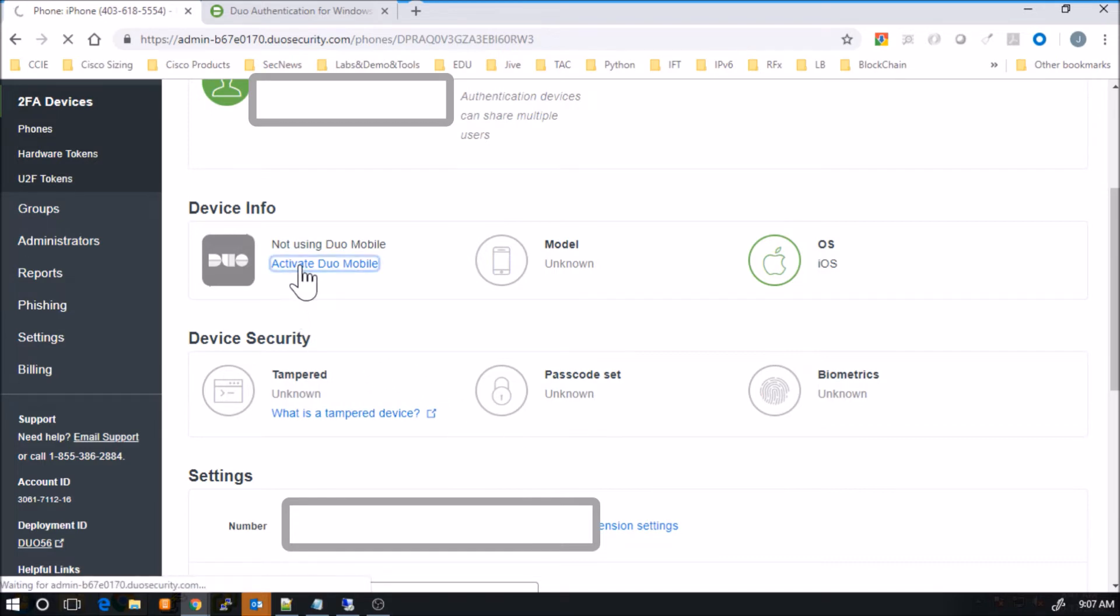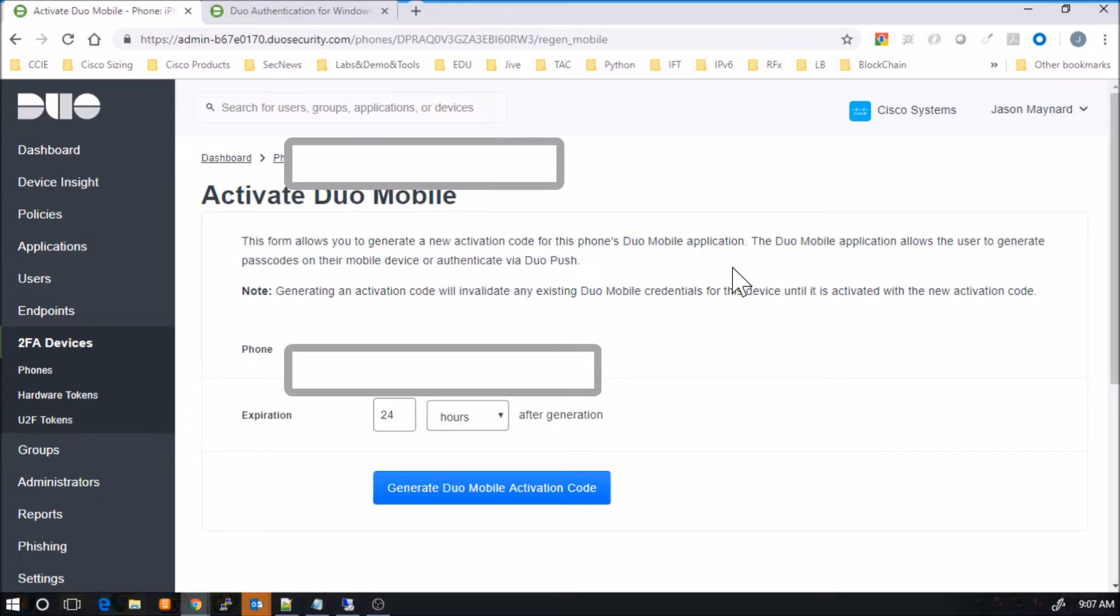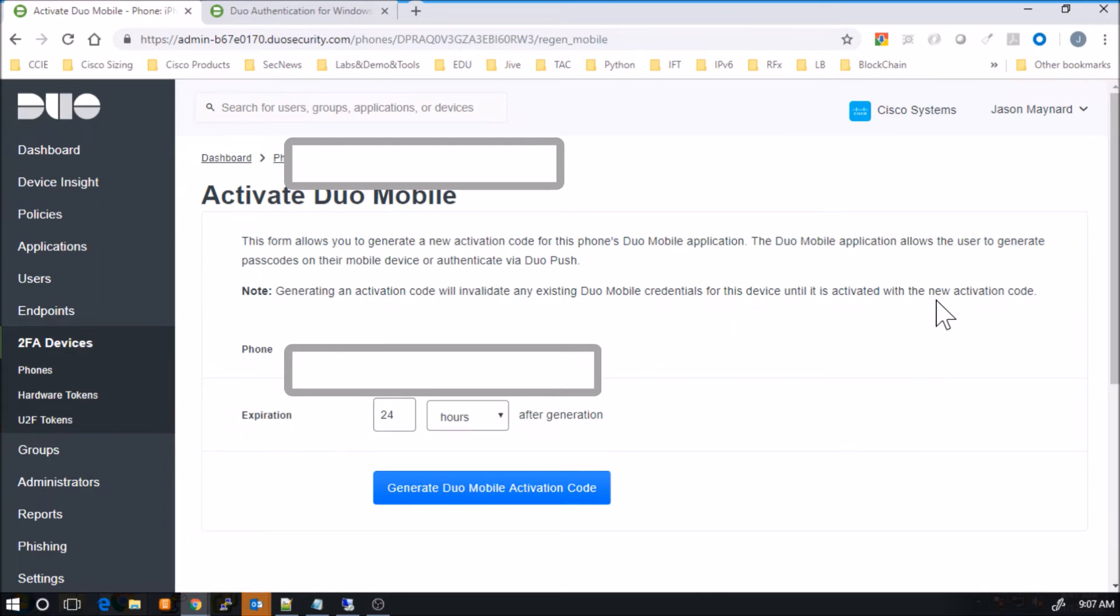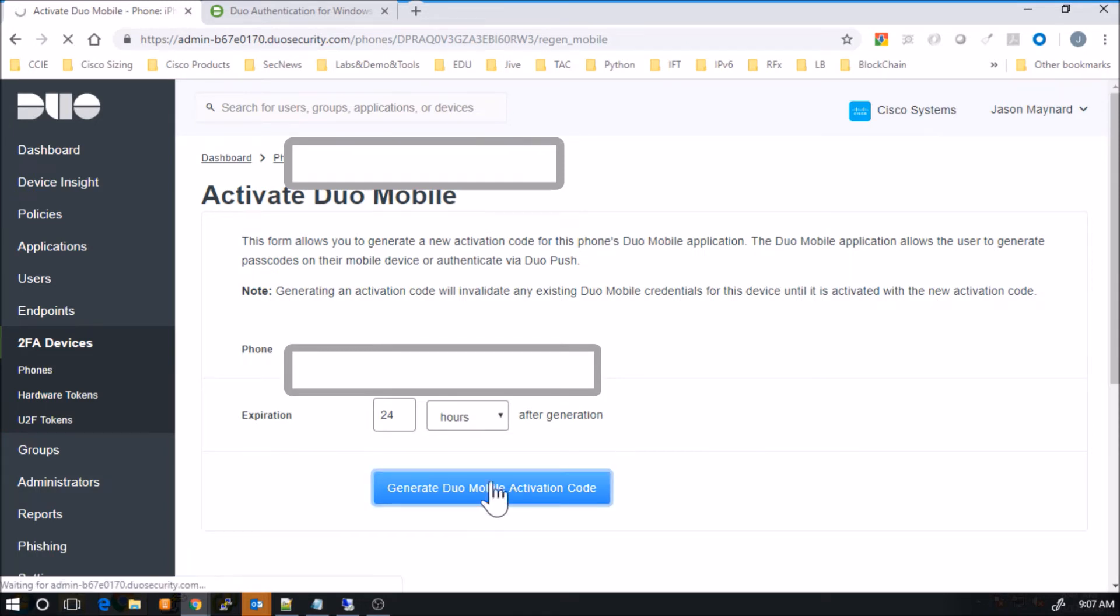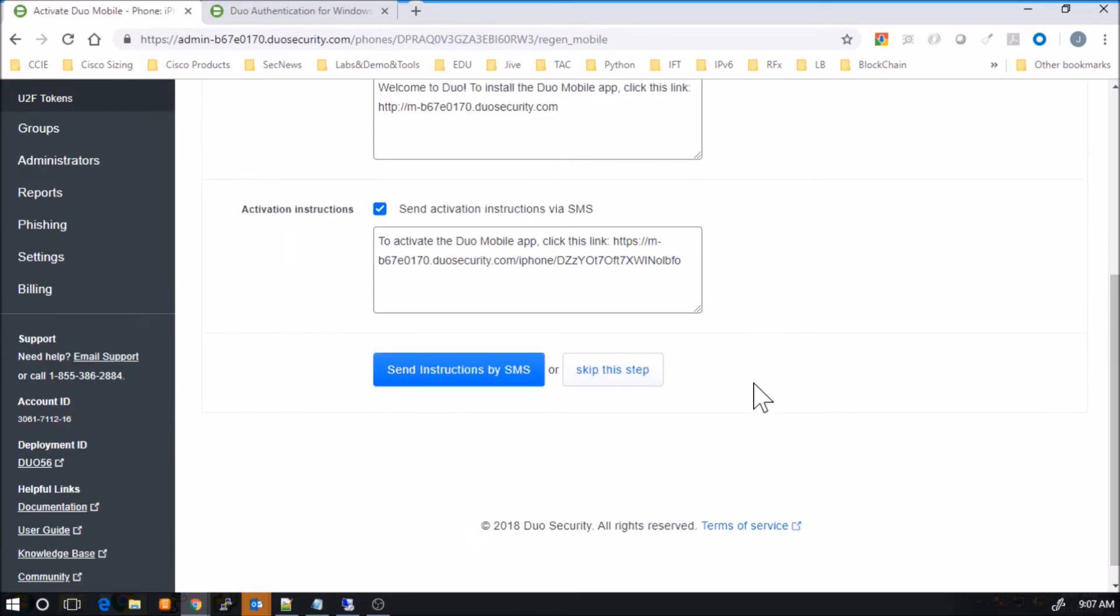And now we'll activate the Duo application. So this will allow the application to be sent to the user. So here you can generate an SMS message to the user and the user then can click on that and go through the installation process.